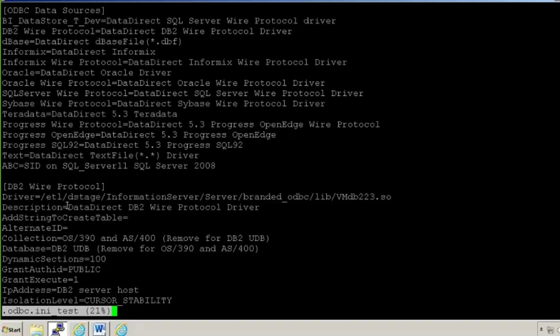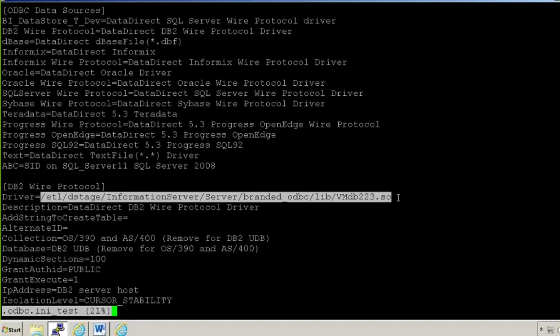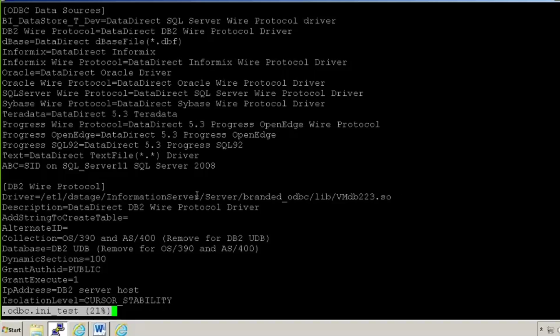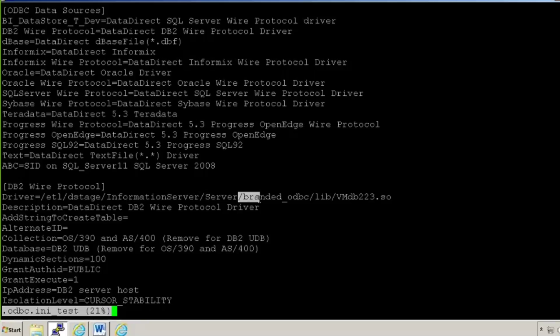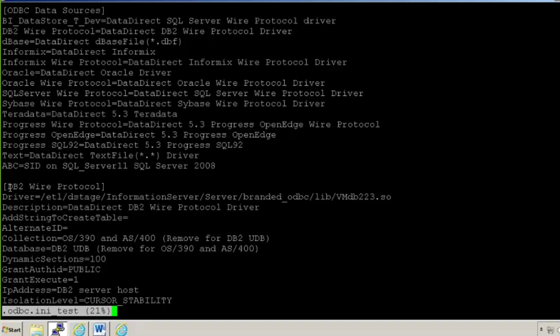So now you have DB2 Wire Protocol here as the driver name. Guys, when you are on a Unix or Linux server and you want to connect to any ODBC sources like DB2, SQL Server, Oracle, or these sources, then you need to install the driver on that server, otherwise you will not be able to connect. So this driver resides under your ETL DataStage Information Server, under the server path, then your branded ODBC directory, and library, and then this will be your driver. Then these will be your parameters which you want to set while you connect to those databases like DB2 server.